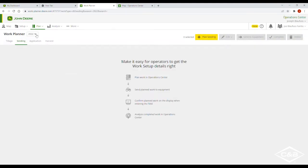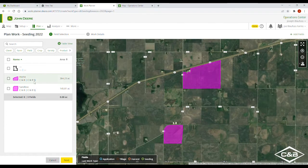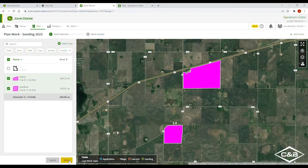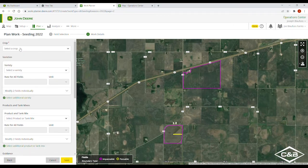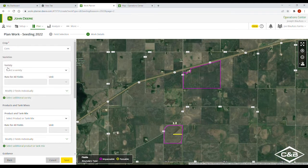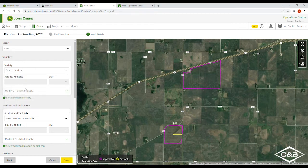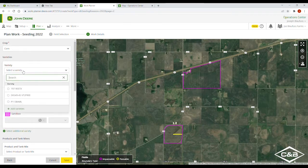We're going to go to the 2022 season and we're going to start with Seeding. Here we have two fields and we're going to select both of them and create a plan for both. Here we can select our crop — we want to put corn on both of those fields. Then we're going to select a variety, either for both fields together or we can modify them individually. I'm going to select a variety for both of them.